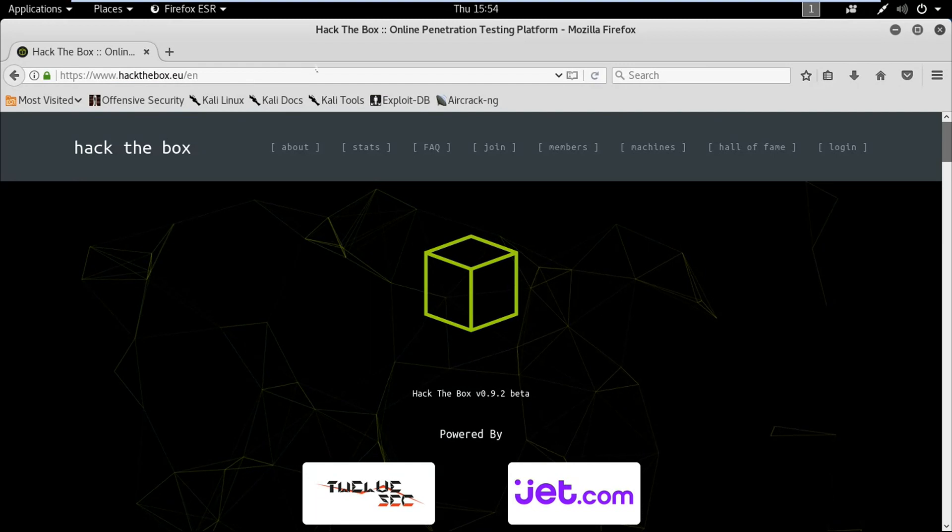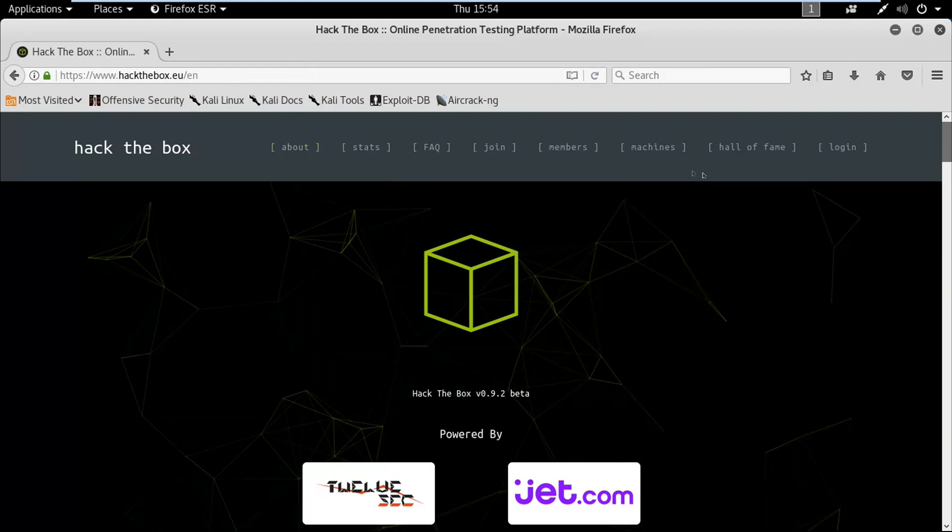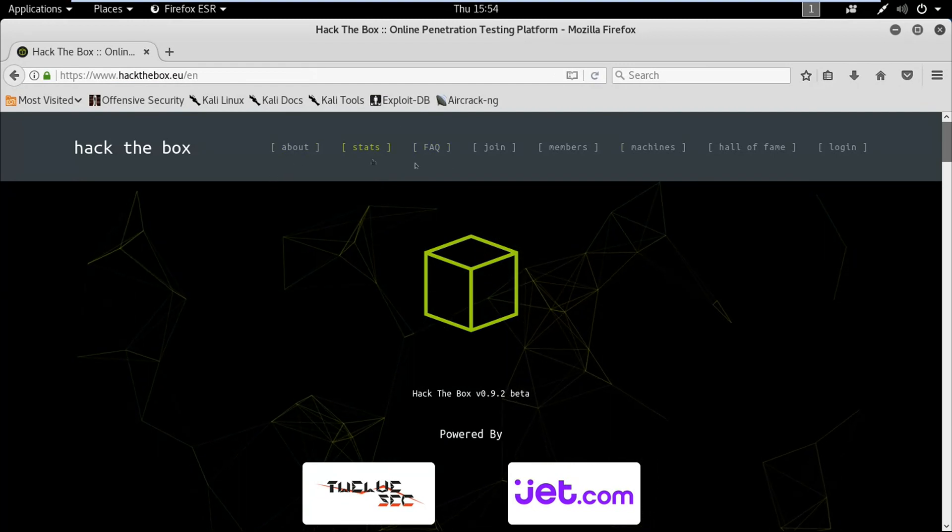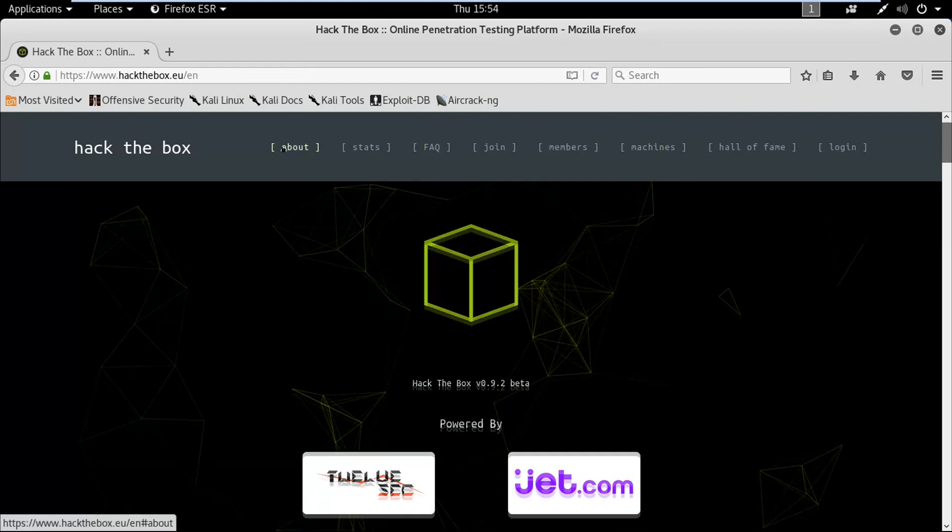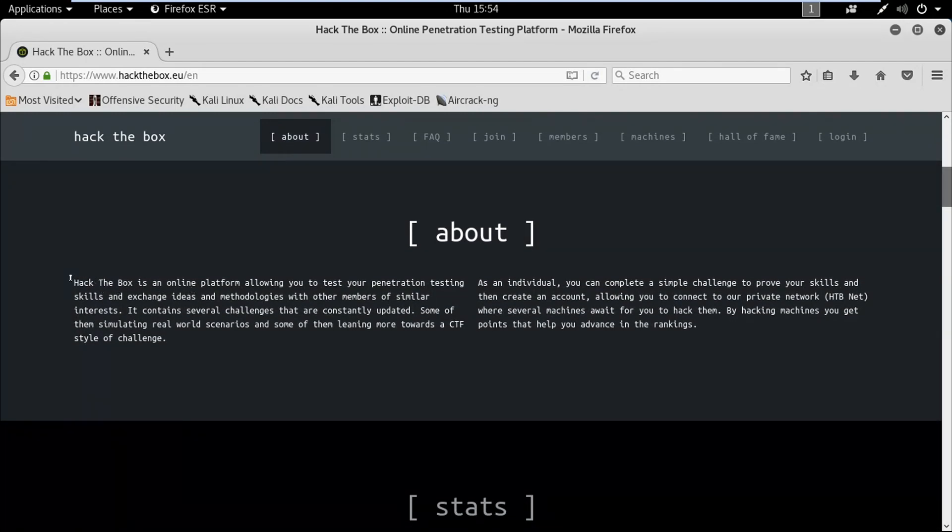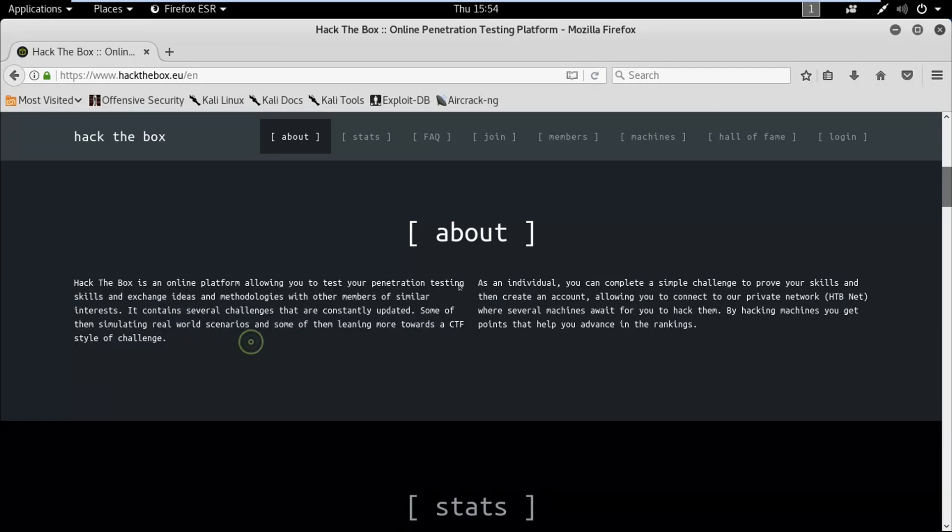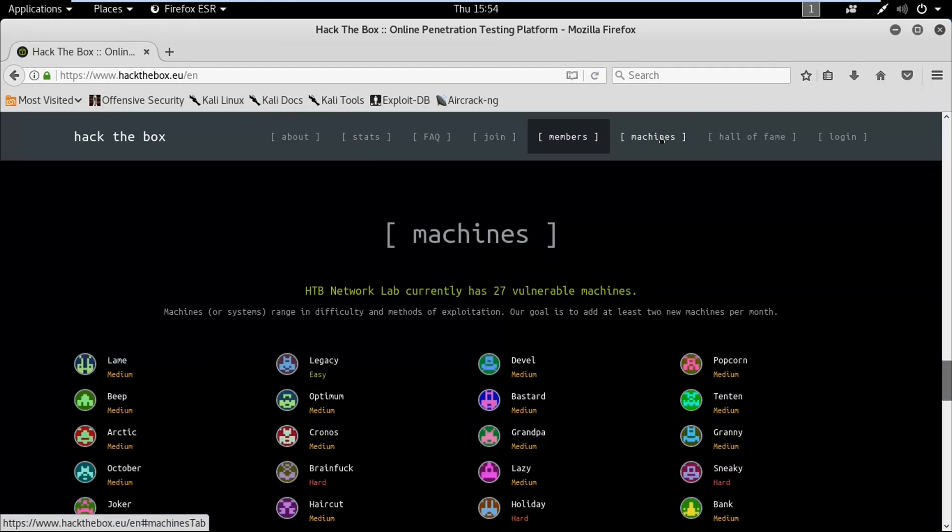This is the website for Hack the Box. If you want to know about it, just click on the About option and you can see what is Hack the Box. Click on Machines and you will see that HTB network lab currently has 27 vulnerable machines, each of different difficulties.